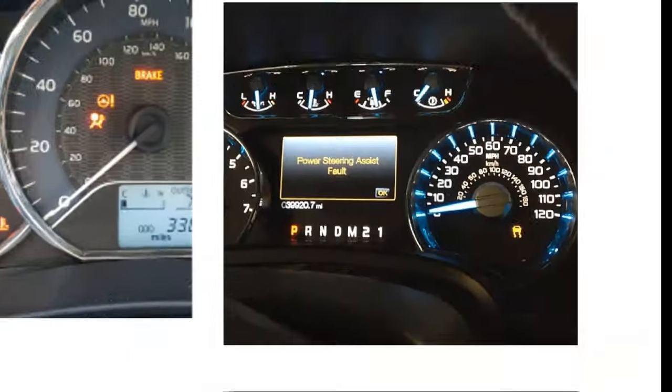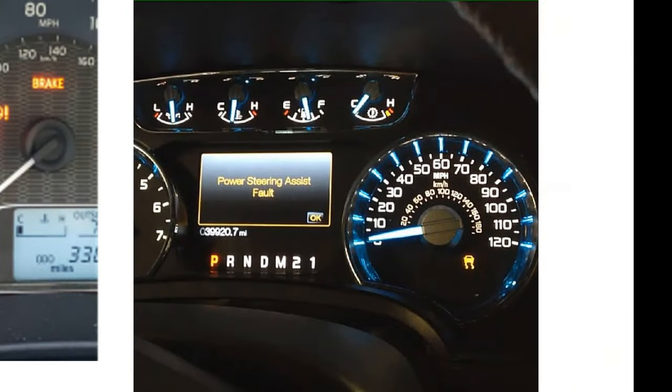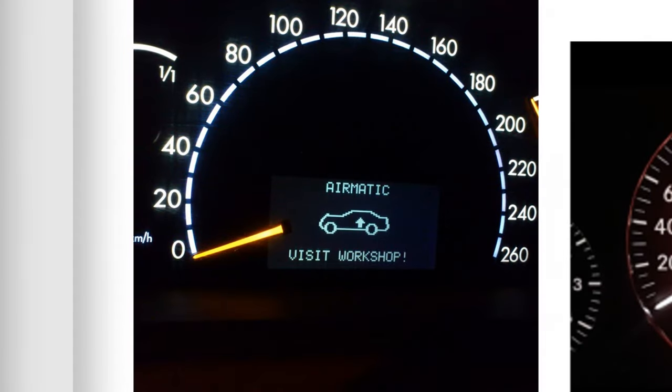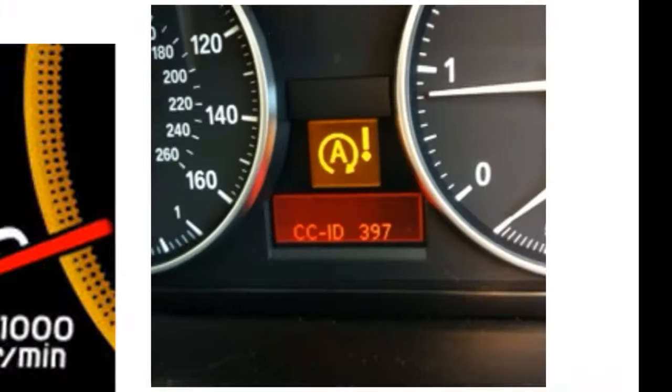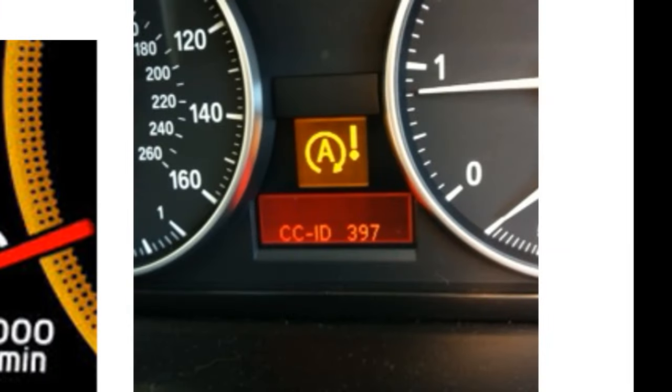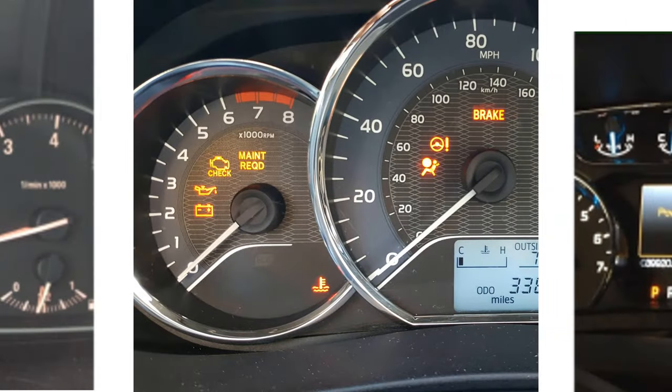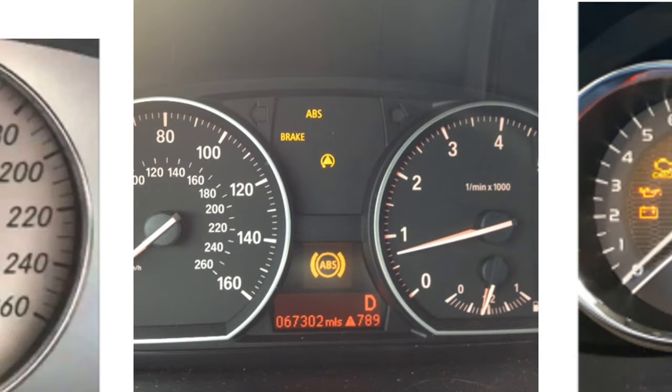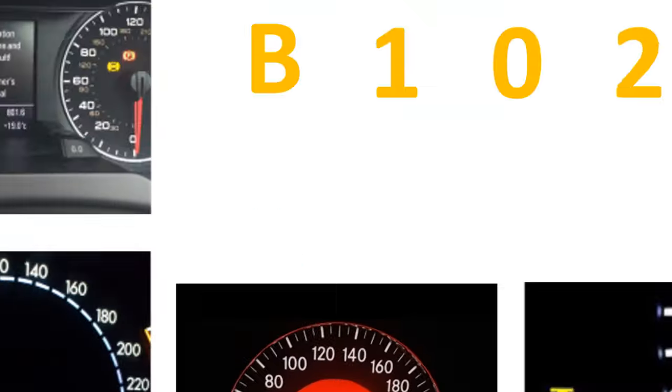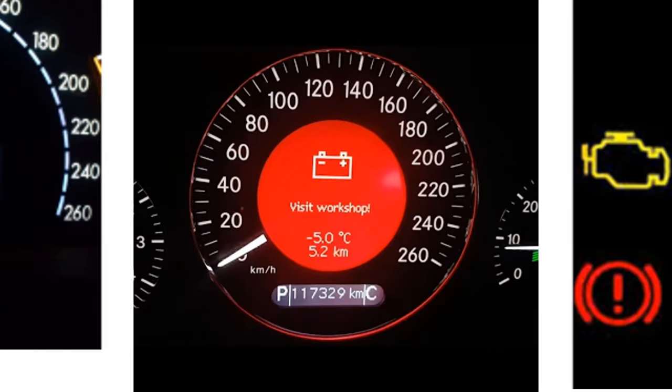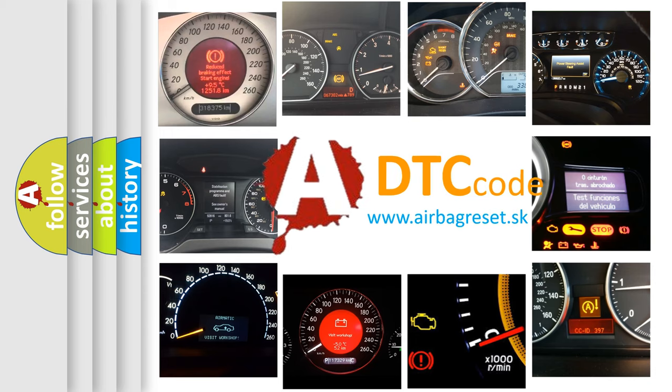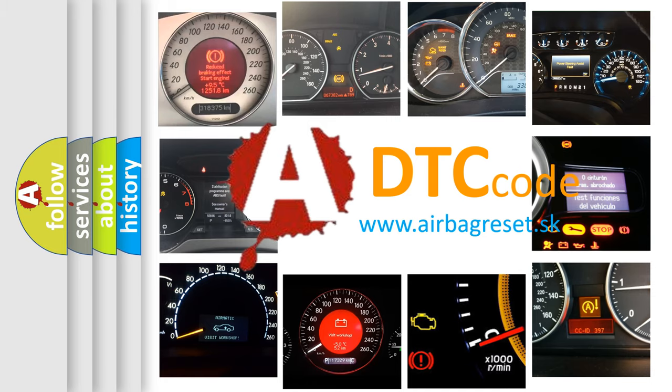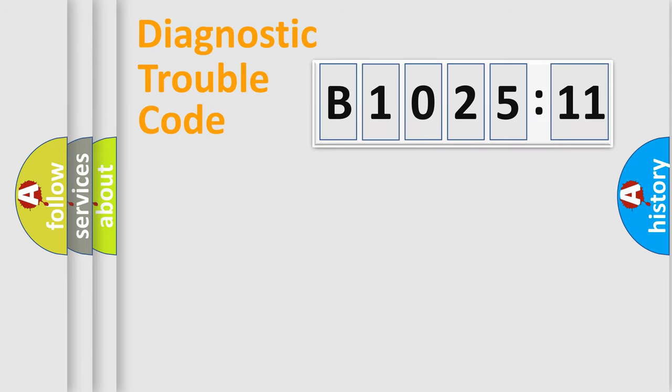Welcome to this video. Are you interested in why your vehicle diagnosis displays B1025-11? How is the error code interpreted by the vehicle? What does B1025-11 mean, or how to correct this fault? Today we will find answers to these questions together. Let's do this.